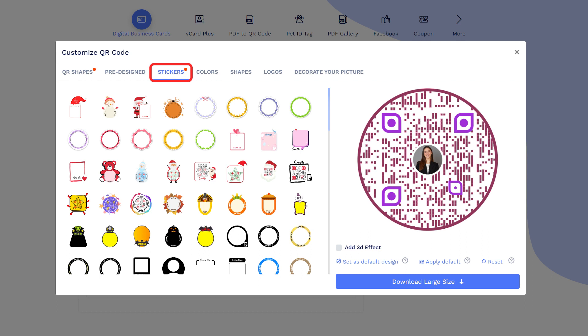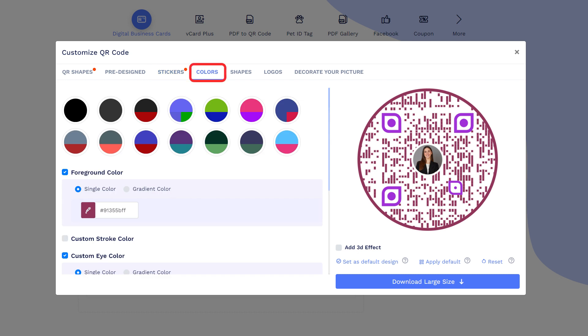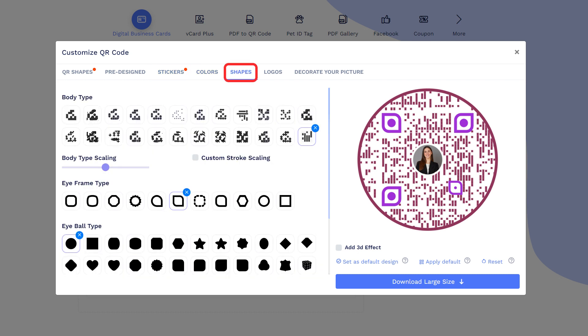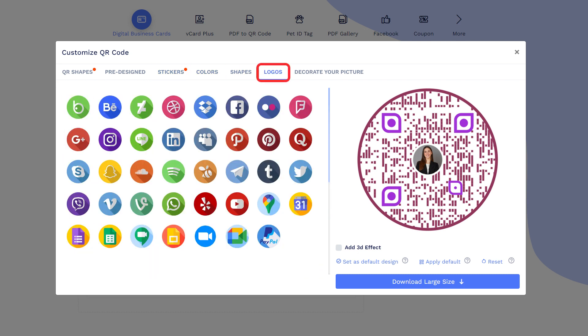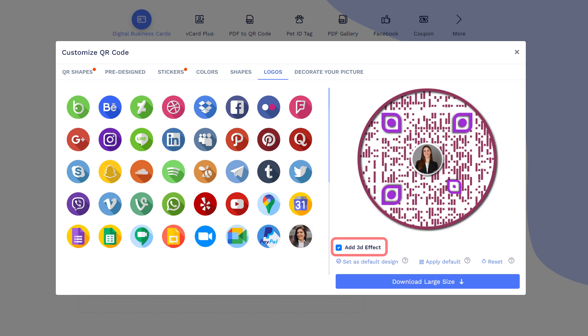Now, let's apply the sticker with call to action to get more scans. Add colors to make it more attractive. You can change QR body shape. You may choose the existing logo or upload your own. You may apply the 3D effect as well. Let's close this design section to continue saving.